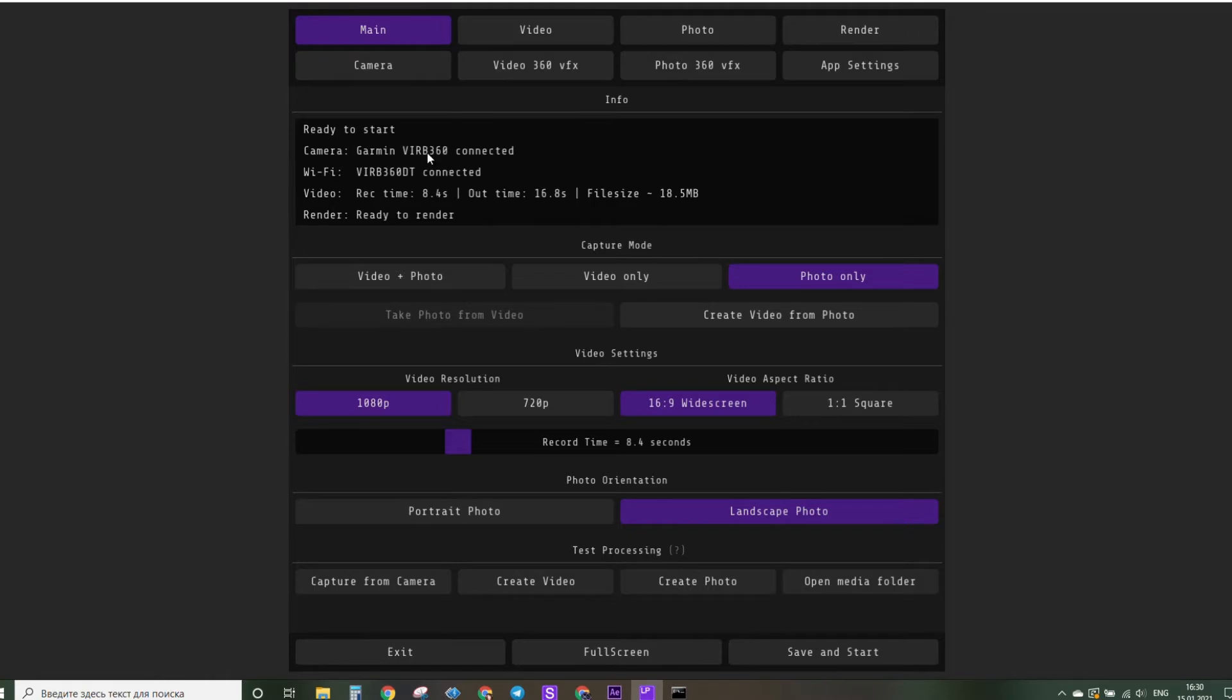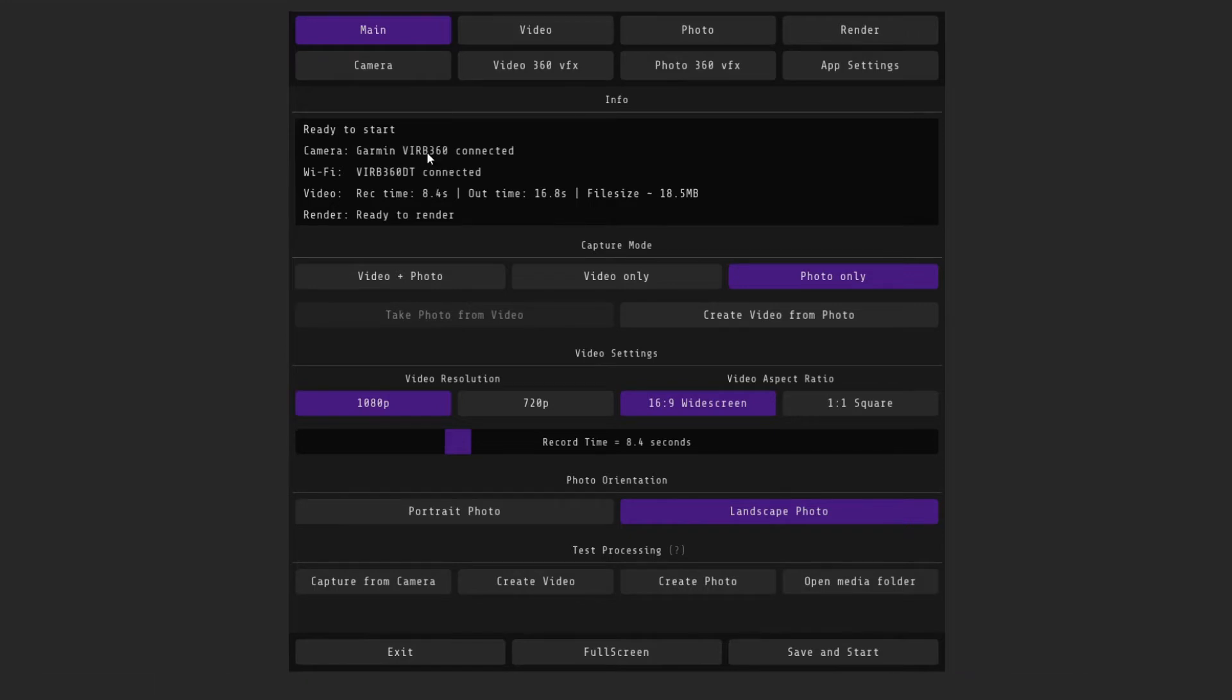Go to the main tab. Here you can see the current status of the connection to the camera, the recording time, the size of the final video, and its duration.